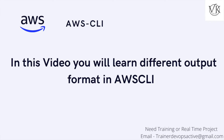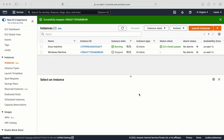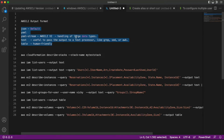Hi YouTube family, my name is Vicky. In today's video we will understand the different output formats provided by the AWS CLI. Whenever we make an API call to get information about any AWS resource, we get that information in a particular format. Most of the time we get it in the default JSON format, but we can change that. The options provided by AWS CLI include JSON, YAML, YAML stream, text, and table.